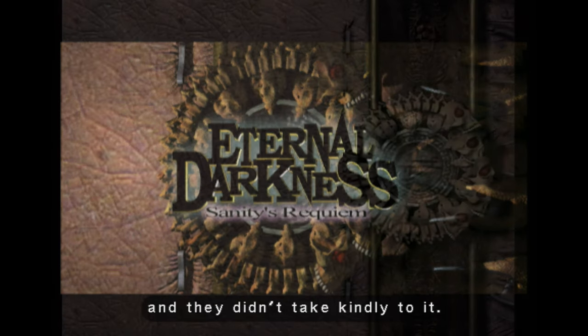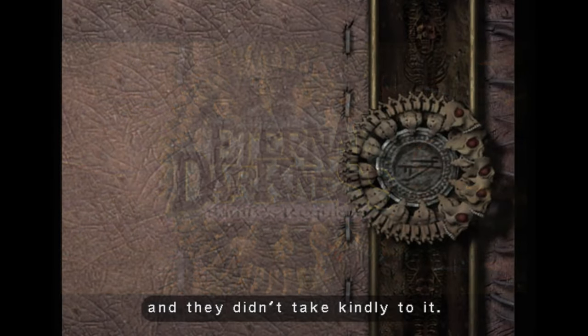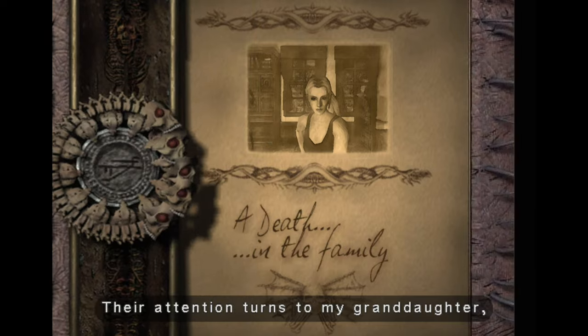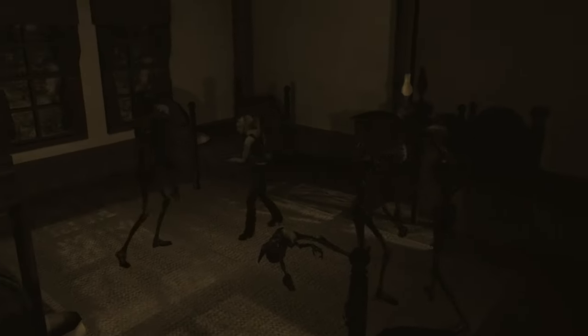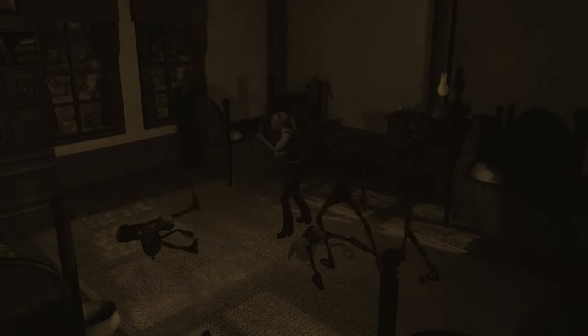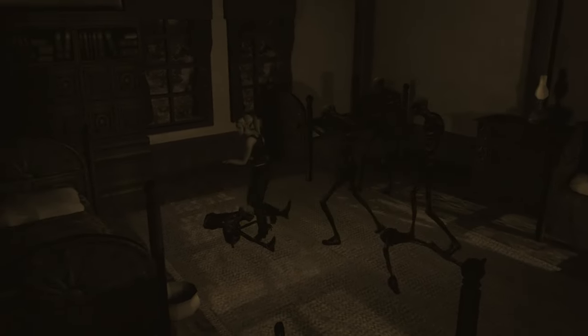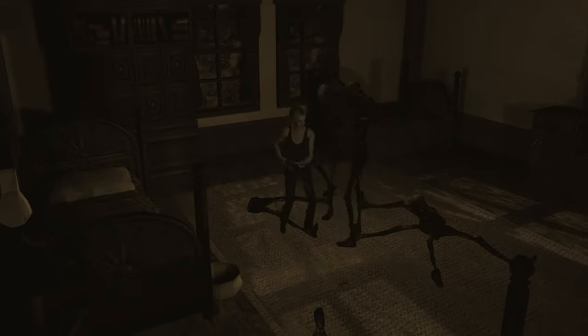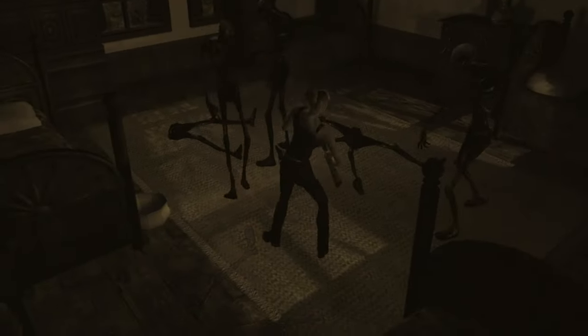Eternal Darkness: Sanity's Requiem stands out for its intricate narrative, which spans multiple time periods and locations. The story is centered around the Tome of Eternal Dark, a mysterious book that chronicles the experiences of individuals who have encountered the ancients, powerful and malevolent entities seeking to dominate the world.